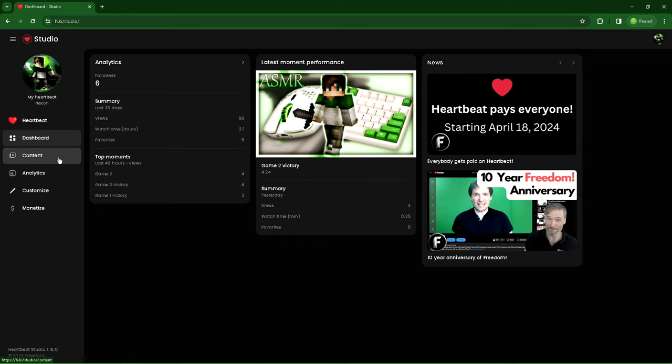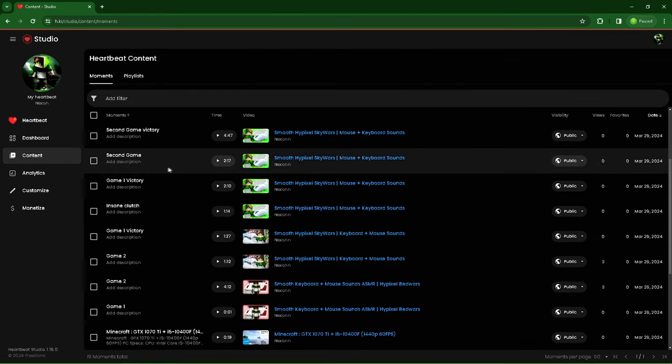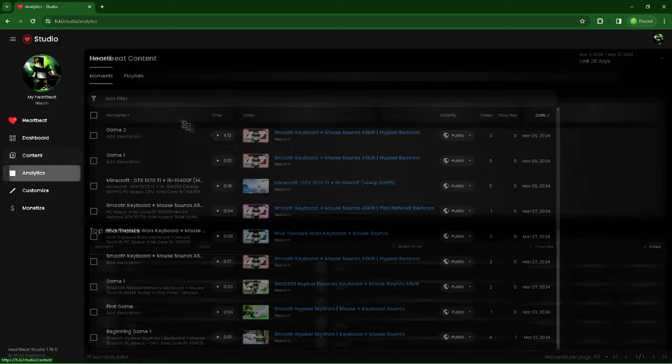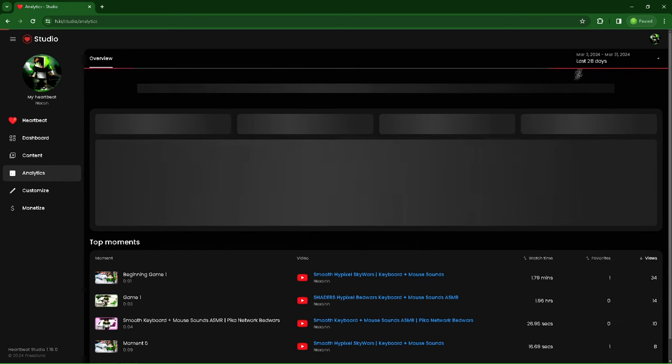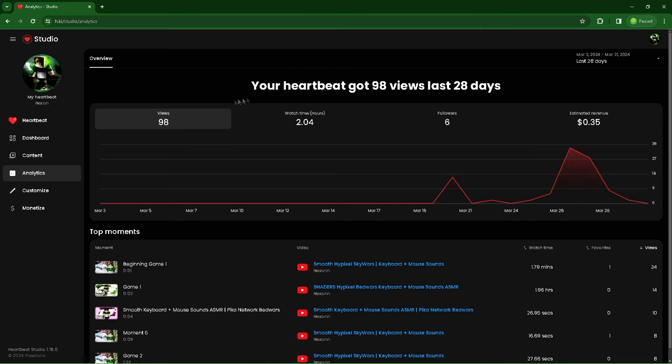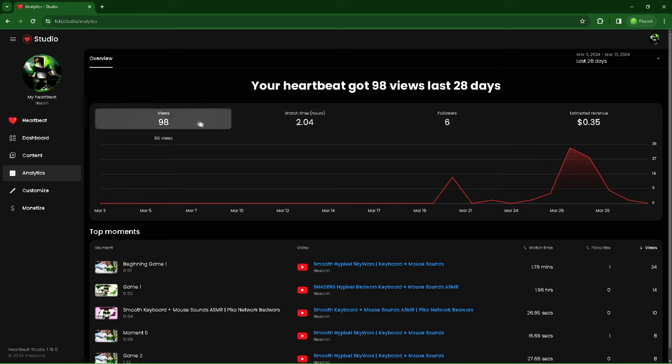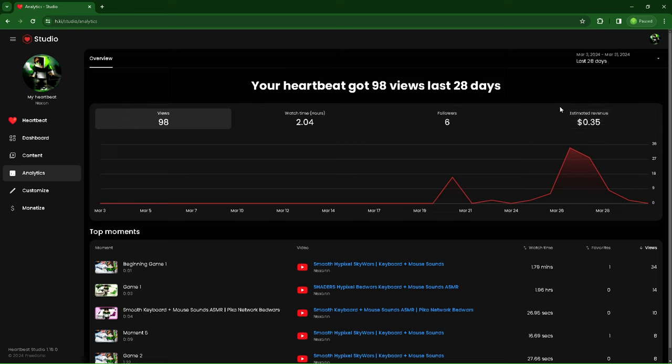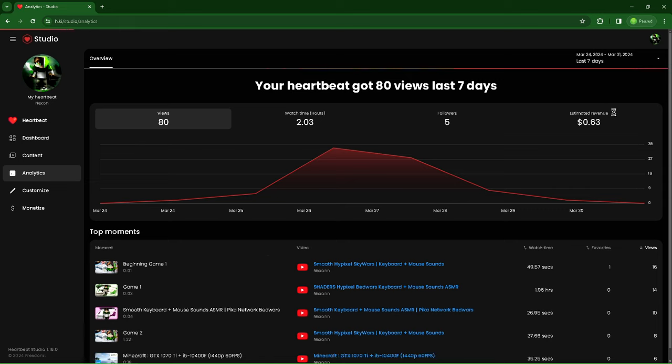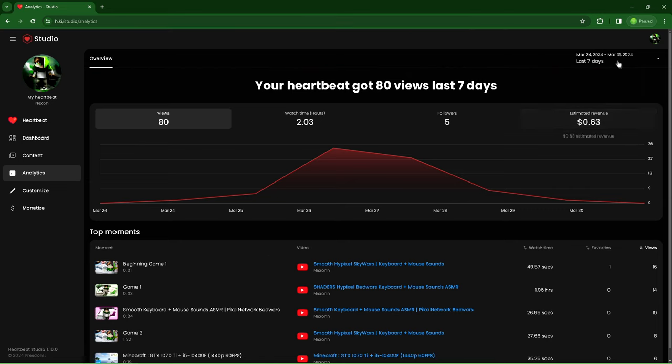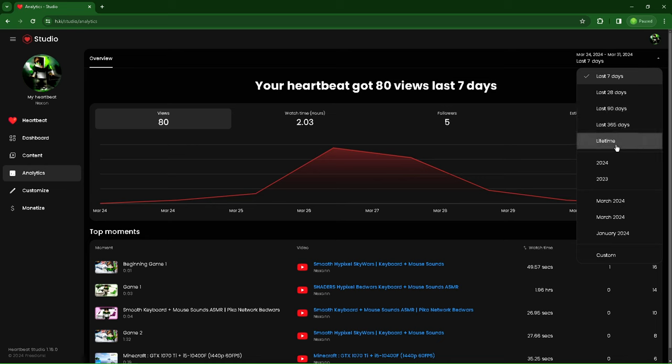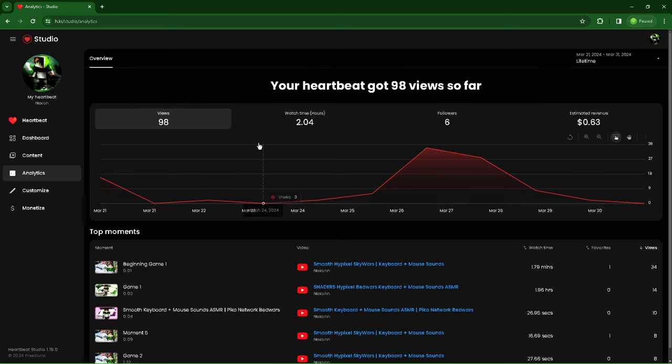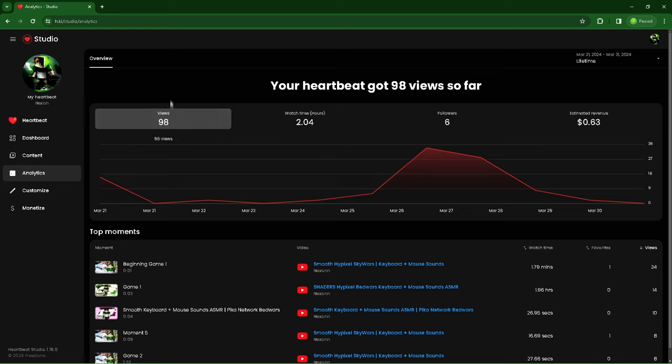If I go to my content, you can see all of my moments slash videos. Analytics, last 28 days. I know I haven't made much, but for this amount of views, it is way better than YouTube because with these 98 views, I probably would have made cents, like a couple of cents or pennies on YouTube, or maybe nothing. Last seven days, you can see it's growing a bit, 63 cents. Lifetime, I believe this is the most accurate number, so it's still 63 cents. Watch time hours 2.04, six followers, 98 views.